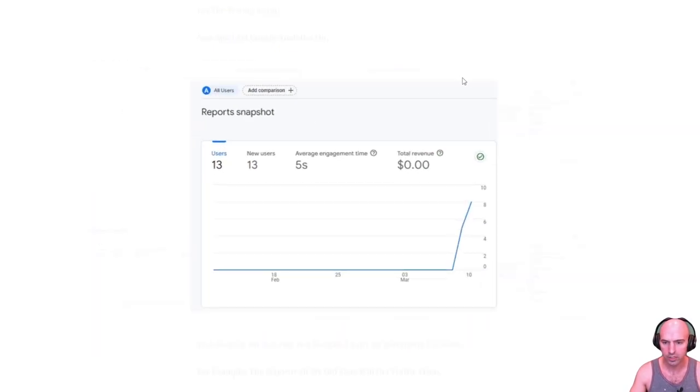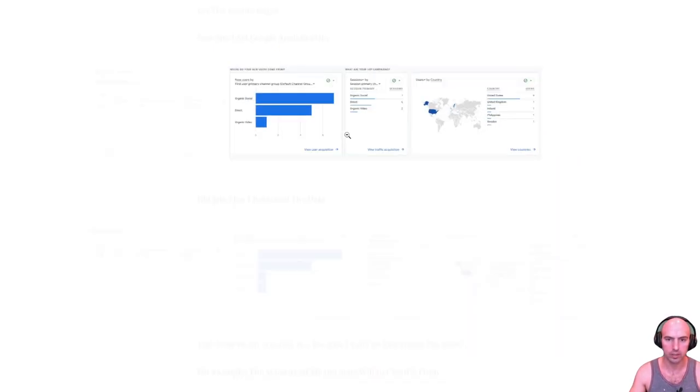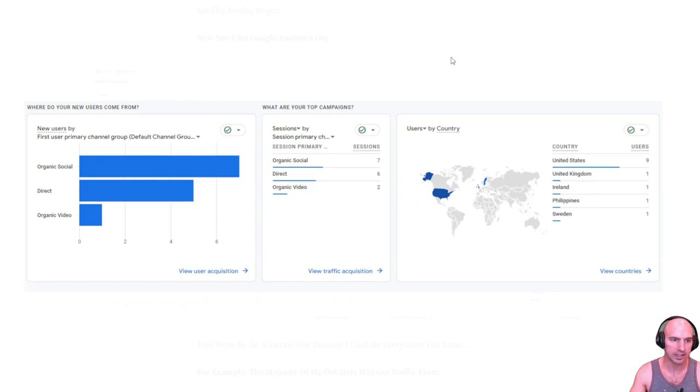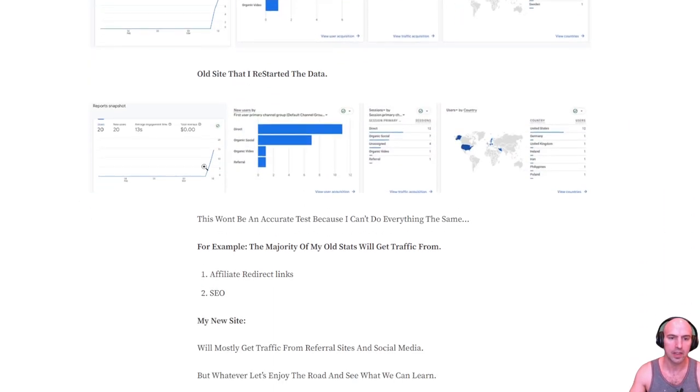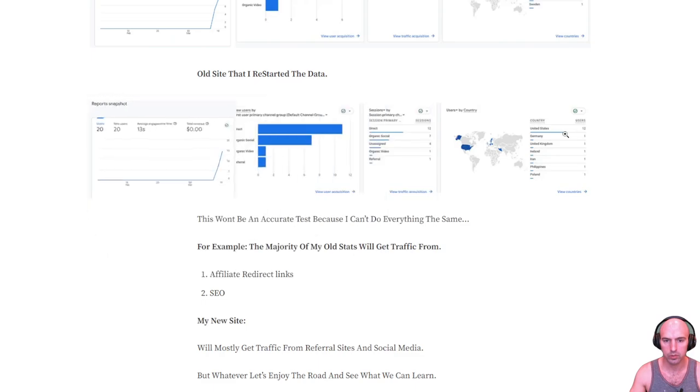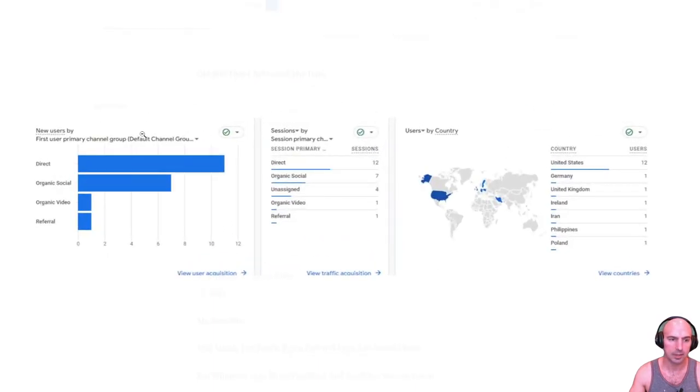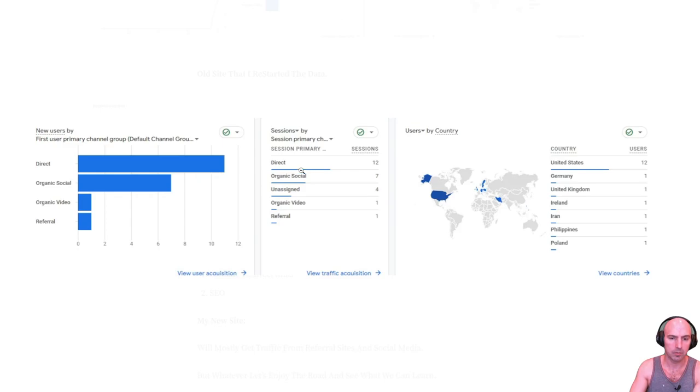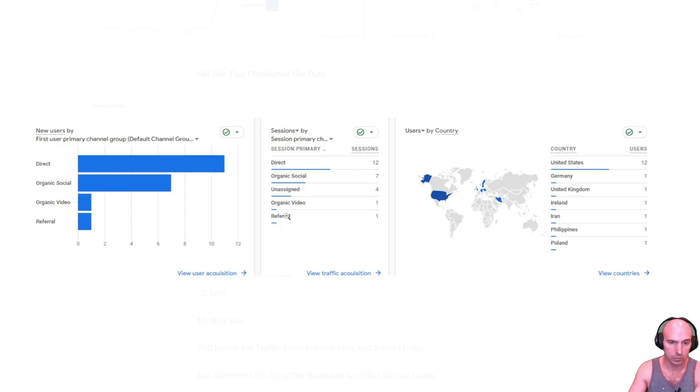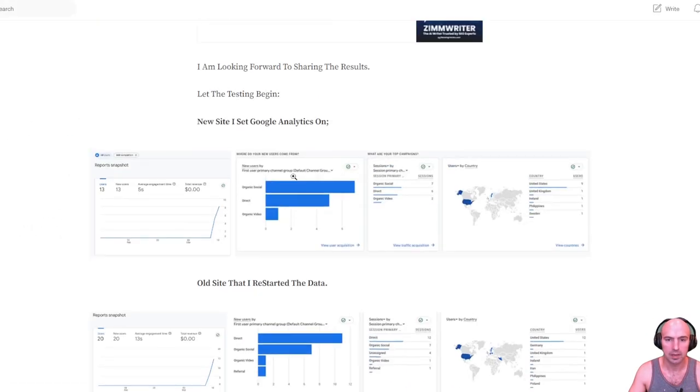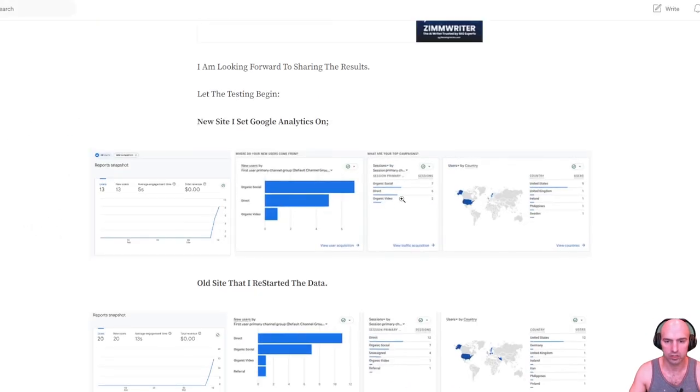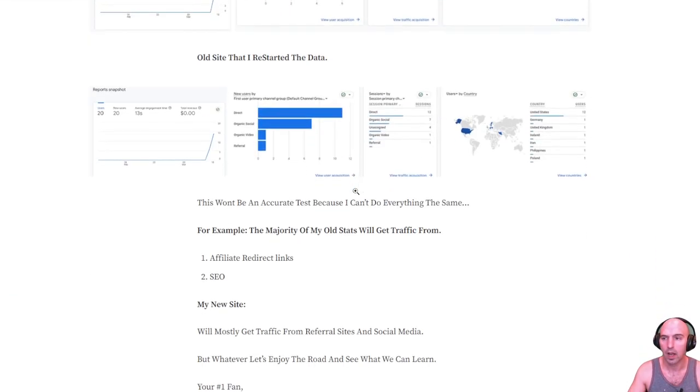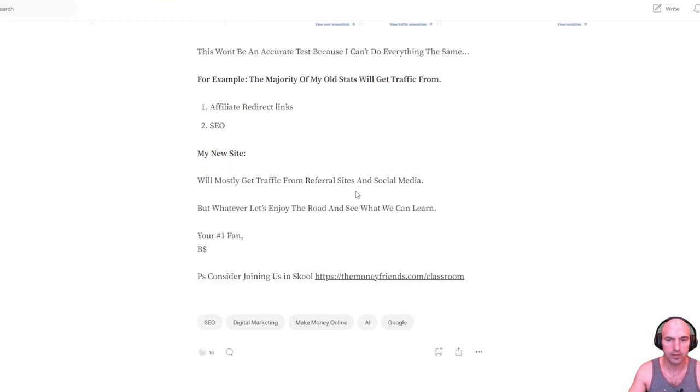So 13 users yesterday. Most of that was from the United States, some from the United Kingdom. And then my old site had 20 users. And most of it was from the United States. Some of it was direct. One was from an organic video, which is pretty cool. And then social, social media. And most of this is just from social media. So pretty good stuff.